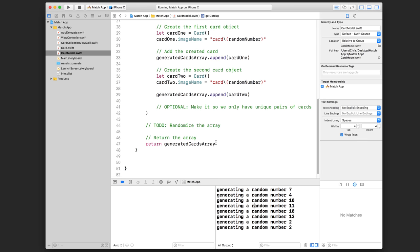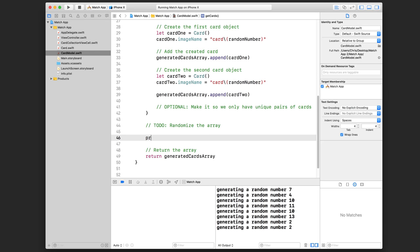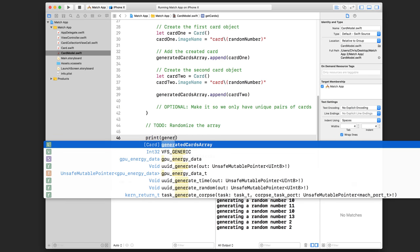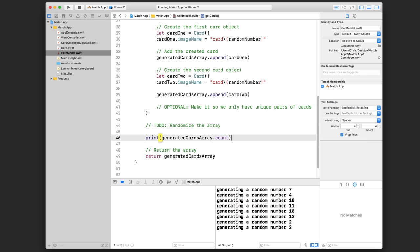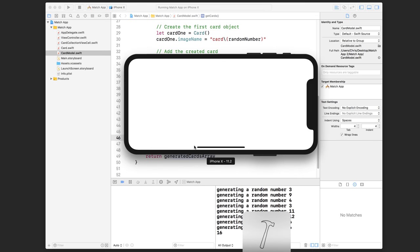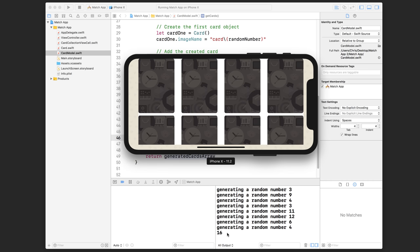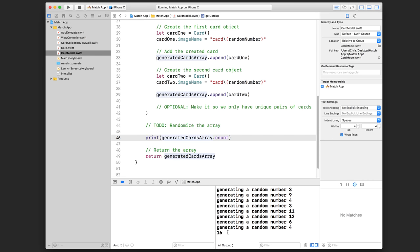You get some output like this. After the array is passed back, you can use another print statement to print out the count with a descriptive label. The reason logging is very useful is because it allows you to see if your code is generating the results that you expect.